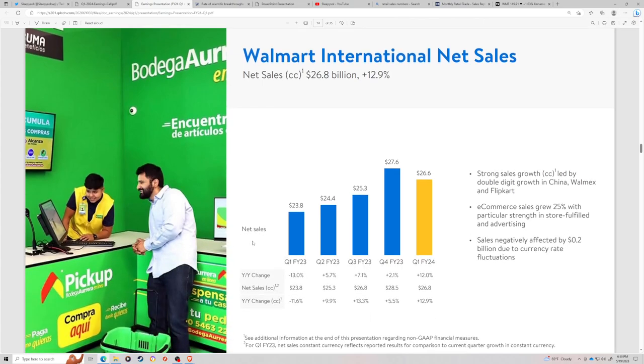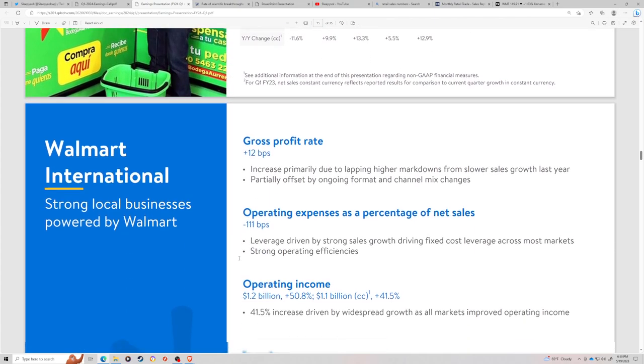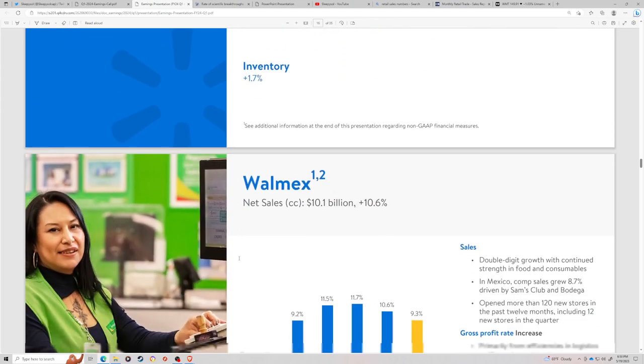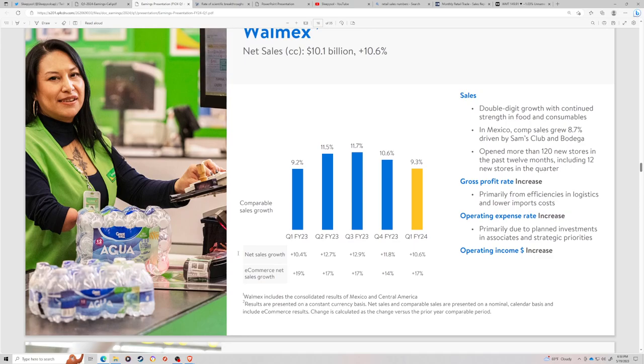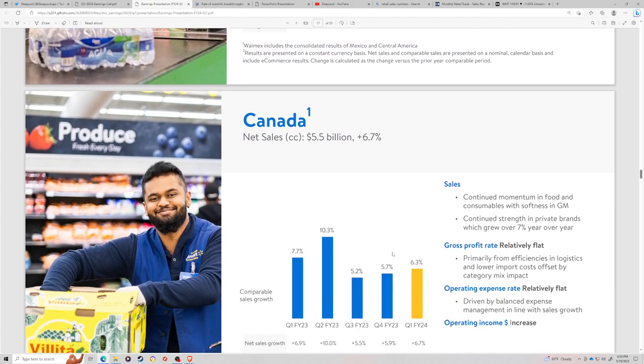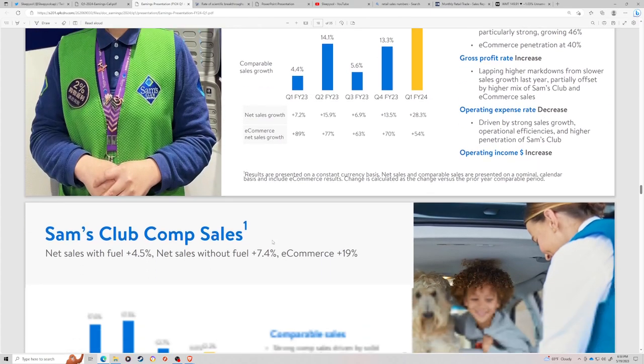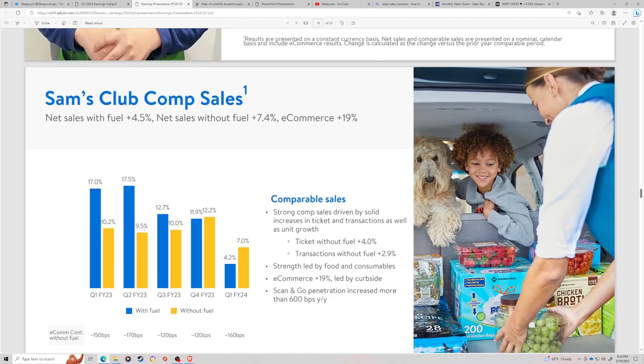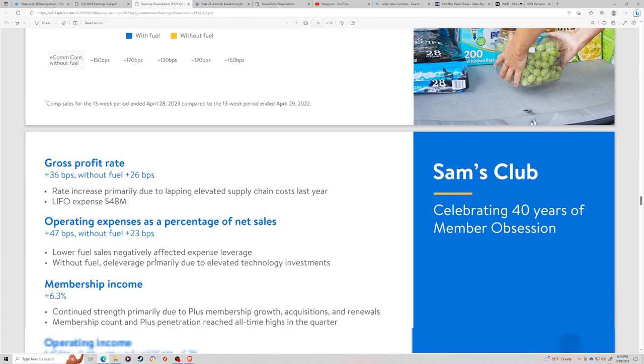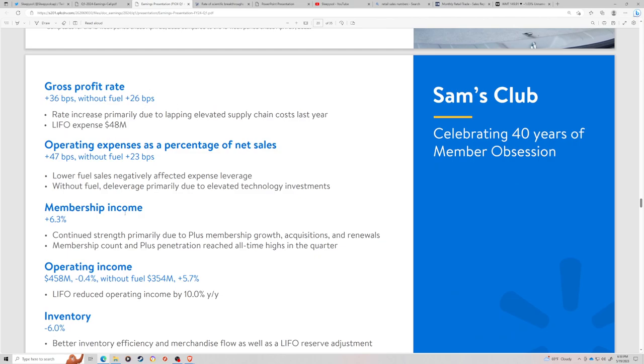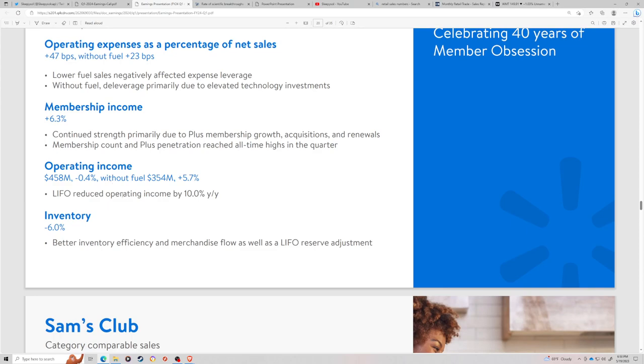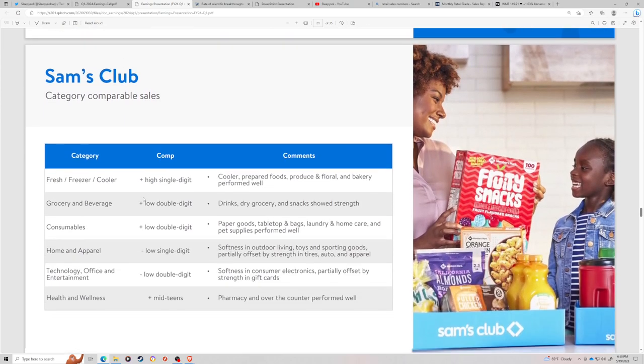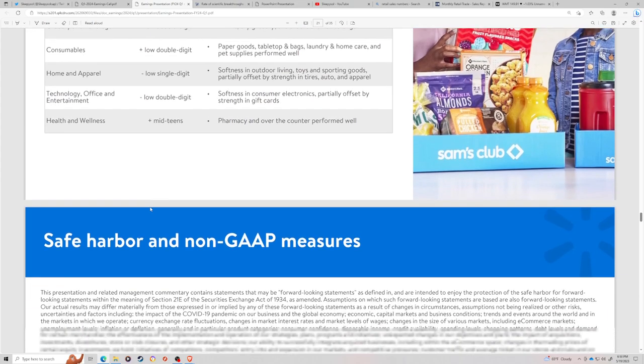International sales were good. Walmart international mostly is seeing growth in Canada, China, and India. Sam's club is good. It's still not Costco, but it's good. Gross profits were 25 basis points without fuel. Operating expenses went up. Membership income was higher.